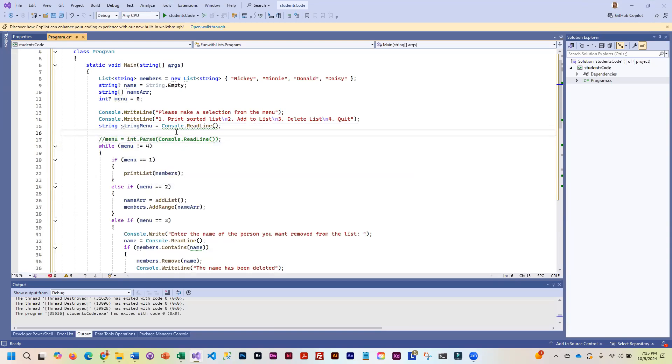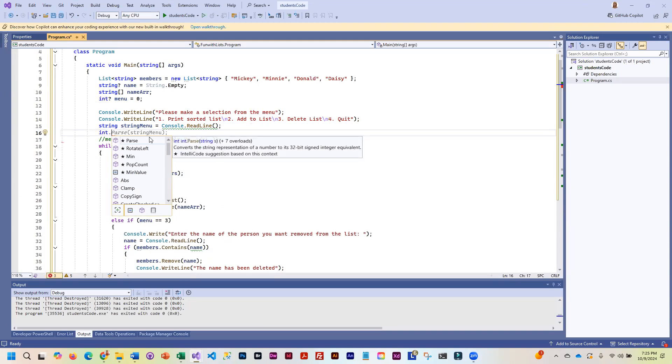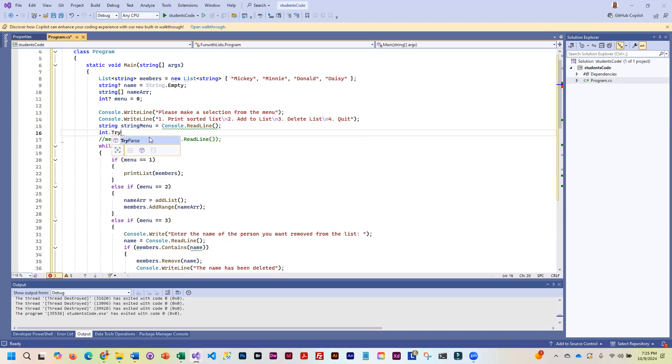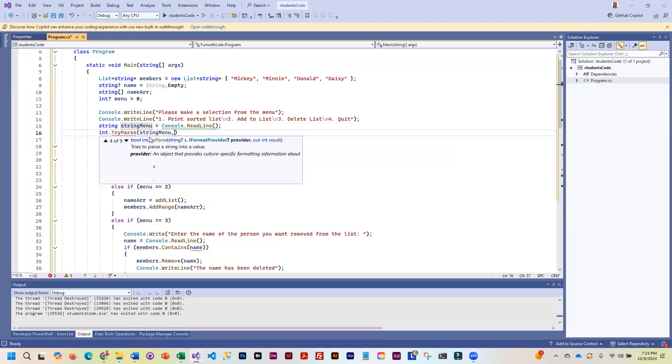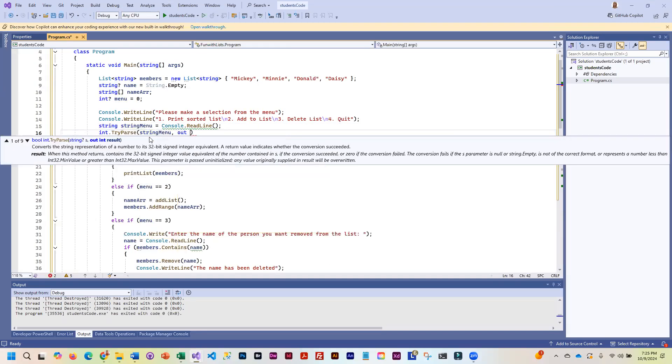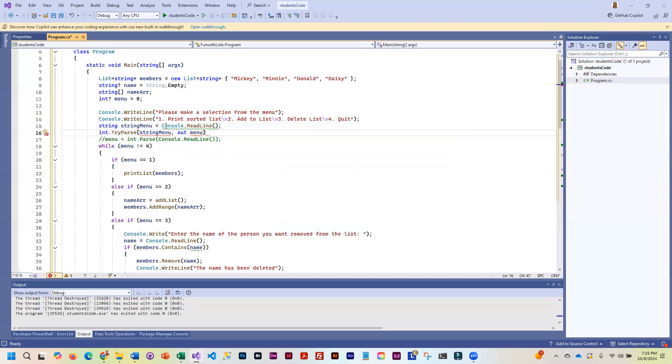I need to code the try parse. As long as it cannot do the conversion, I want it in an error handling loop. The way I would normally code it is int dot try parse. And then you give it your string variable, a comma, out, and then the variable that you want to put the output in. In our case, it's menu. So that is normally how you would do it.